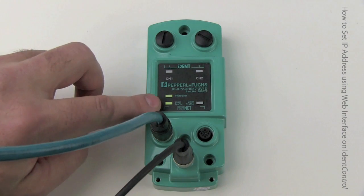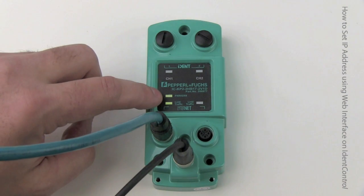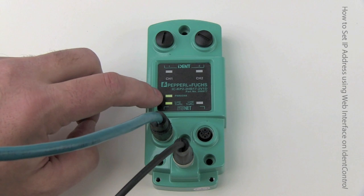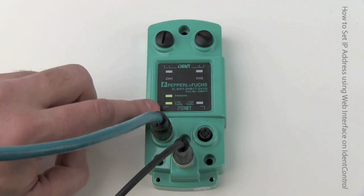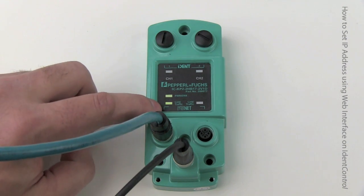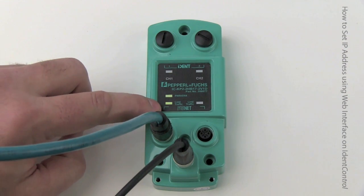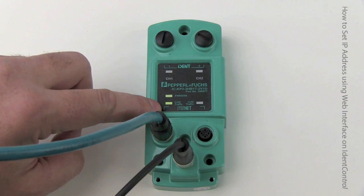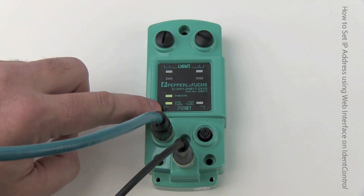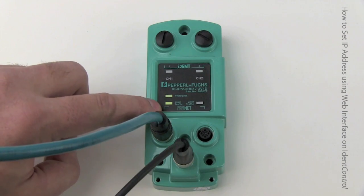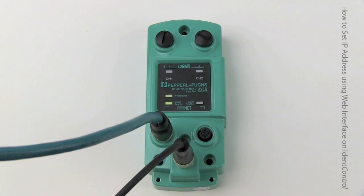Okay, the IdentControl Compact Ethernet is connected, ready to go. Ethernet cables plugged in, power cables connected, and both the green LEDs, power and link are lit green.